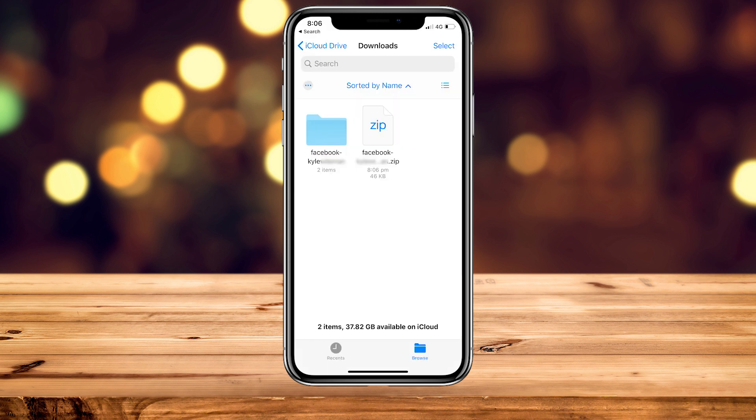Once downloaded, the file will come as a zip file. Go into your folders application, find the zip file, extract it, and it should extract into a normal folder as shown in the screenshot. From there you can click on that folder and view all the information you've downloaded from Facebook.